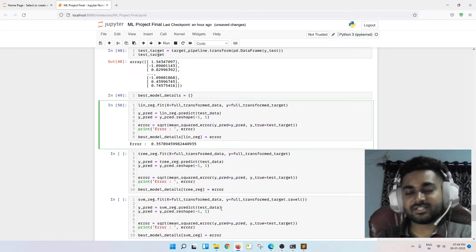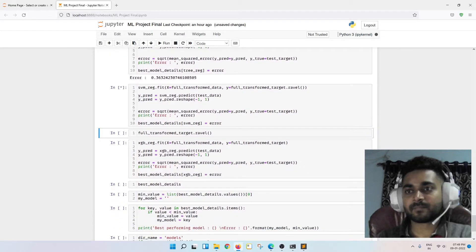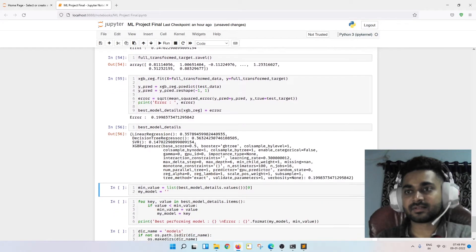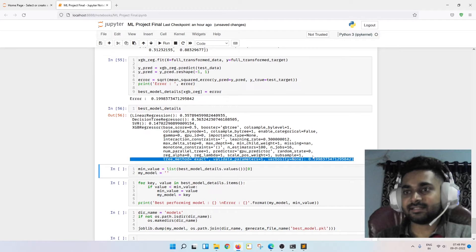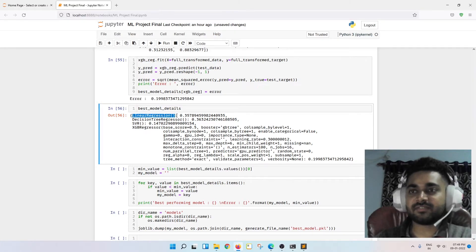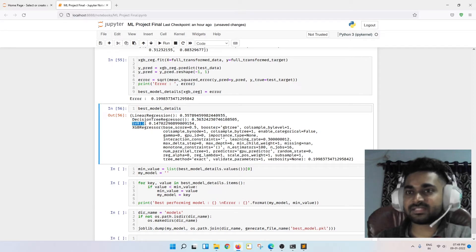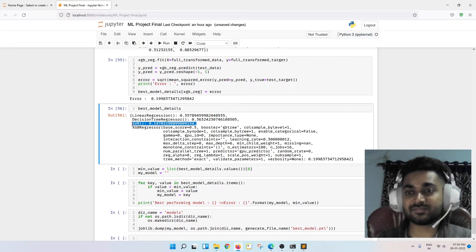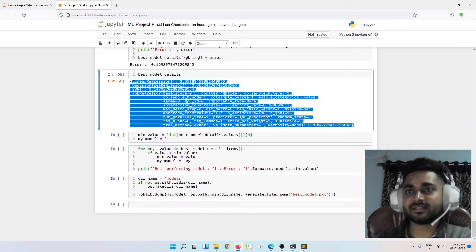I'm doing the same for decision trees, SVM (SVR — Support Vector Regressor), and XGBoost. Looking at the dictionary: linear regression gives an error of 0.35, decision tree gives 0.36, SVR gives 0.147, and XGBoost gives 0.19. The lowest error is on SVR, so SVR is the best performing model. The dictionary helped me organize and compare the results clearly.